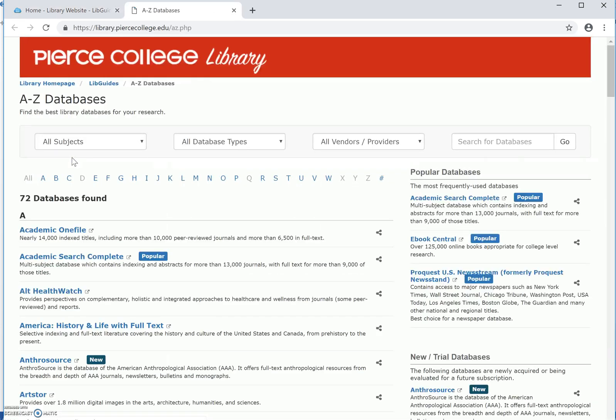It's within the databases that you find the actual library content, such as articles from magazines, journals, and newspapers, films, and ebooks.